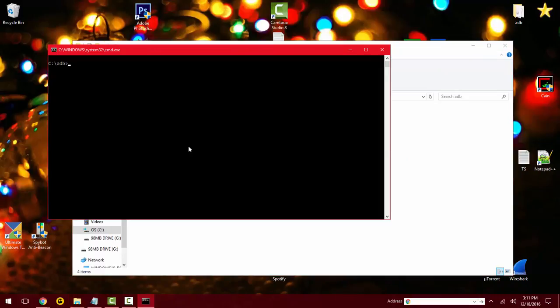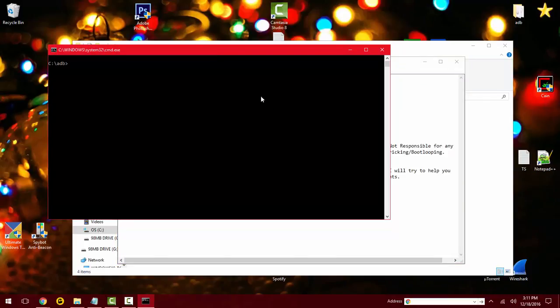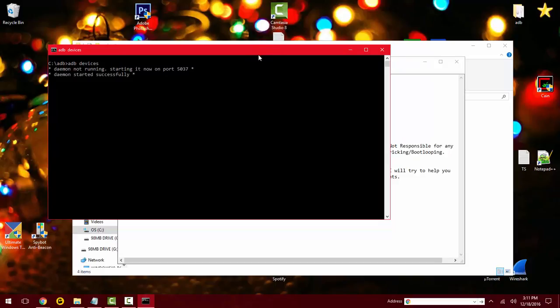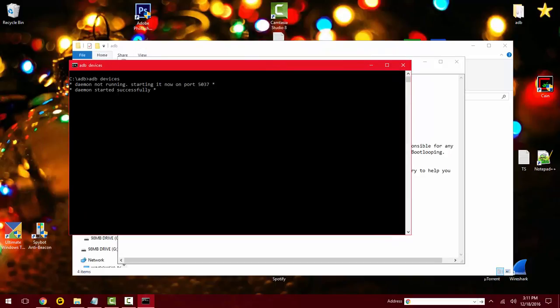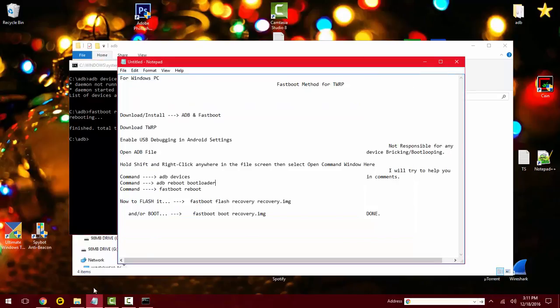From here you can type in ADB devices. If you have your phone plugged in right now, you want to do that and it should pop up. List of devices attached. My phone is not popping up because I already have it in fastboot mode, so I'm just gonna get it out of fastboot mode.